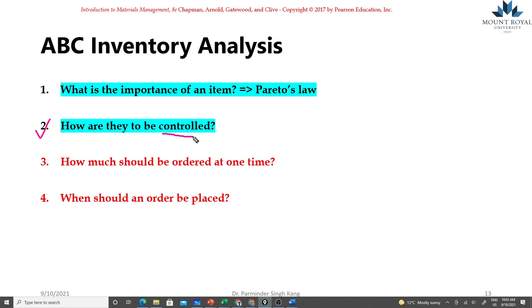For example, your transmission components, engine components, interior exterior panels and so on. There's going to be some low dollar value items such as fasteners, nuts and bolts which will require low level of control. By establishing priorities on these inventory items we can define different control levels.